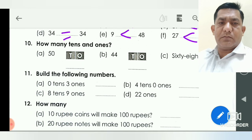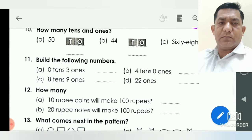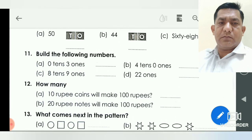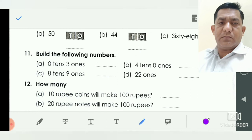How many tens and ones? T and O are given here. In fifty: five is the tens number and zero is the ones number, so we write five and zero. In forty-four: four is the tens number and four is the ones number. In sixty-eight: six is the tens number and eight is the ones number.